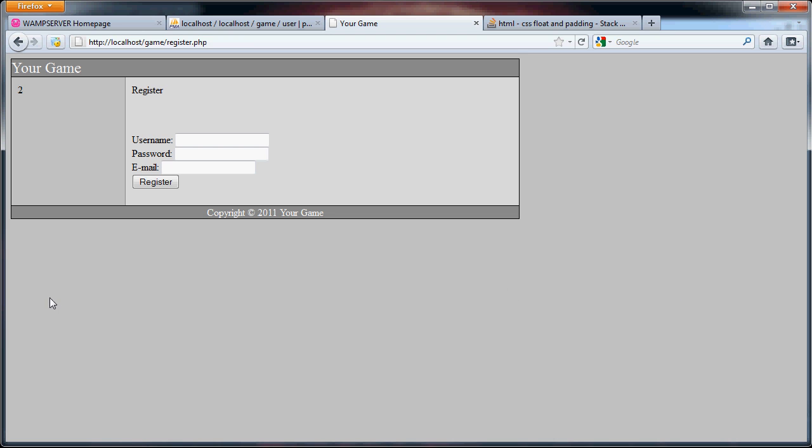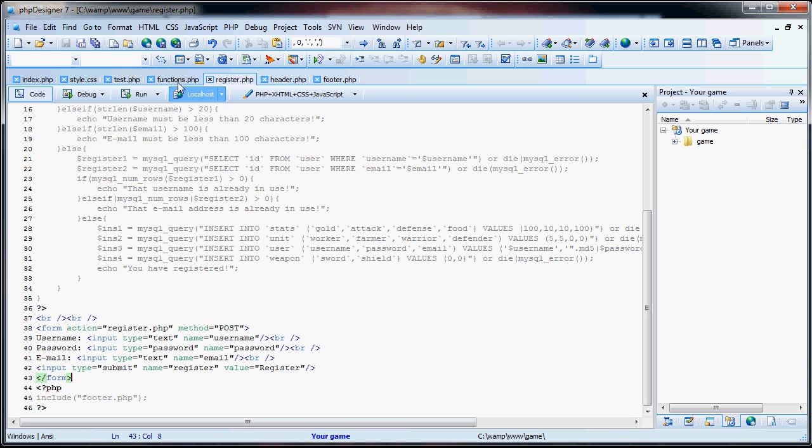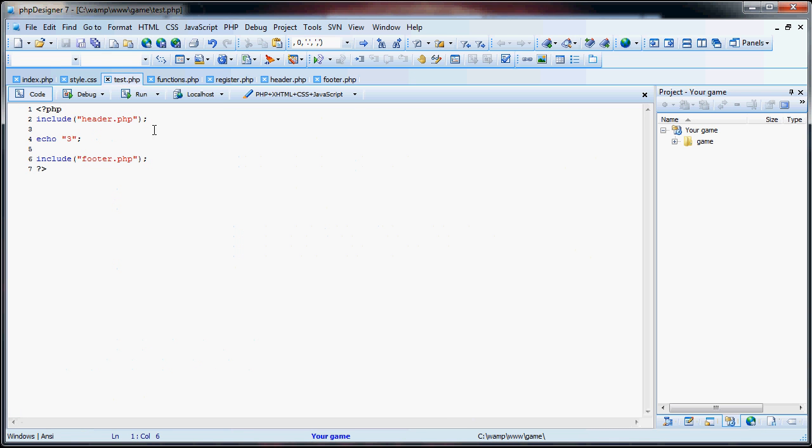So, now what we're going to do is start off with a login. Now, what I'm going to show you here is what we're going to be using for our website. Instead of using cookies, which will store information on your computer, we're going to be using sessions, which store things on the server. However, what a session is, is like valet parking with your car.